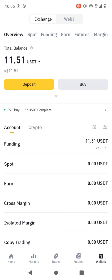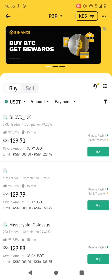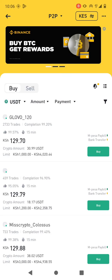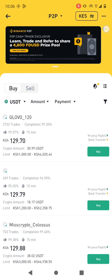So I want to withdraw this money into my Mpesa. What I need to do is click on Funding, then P2P. This is where we're going to do the transaction.